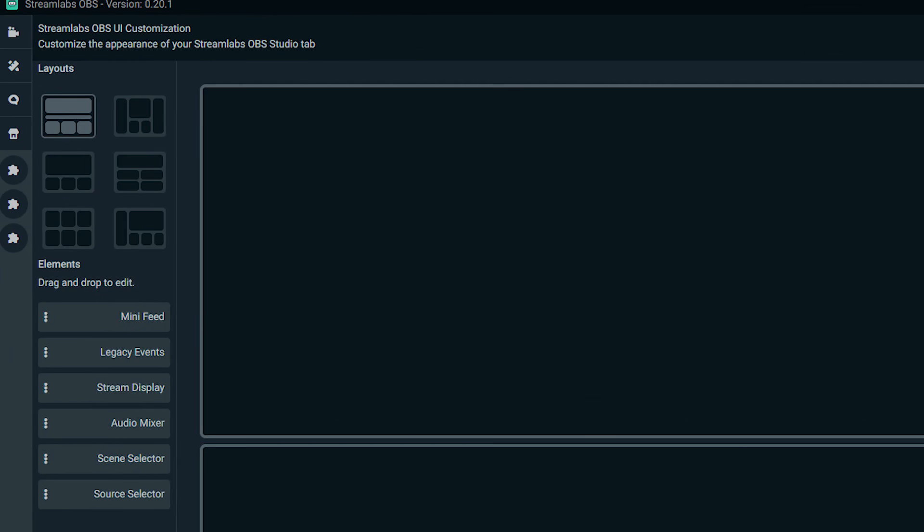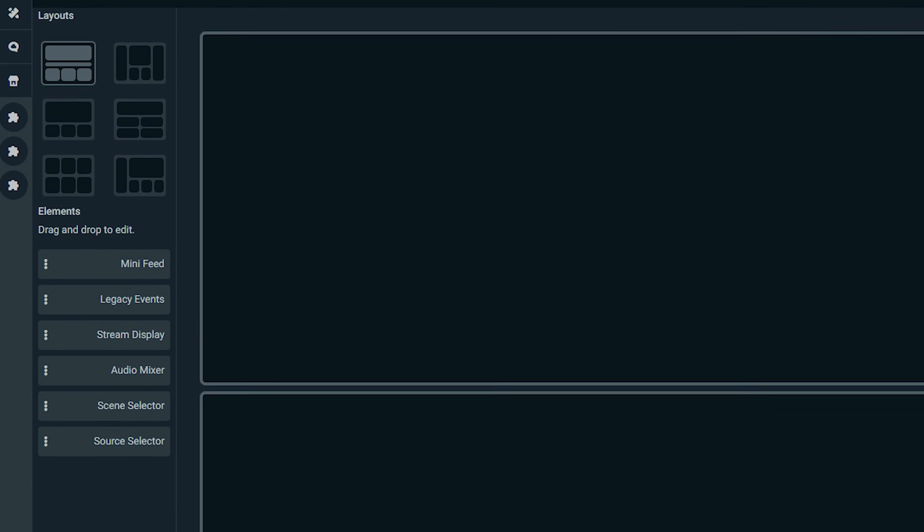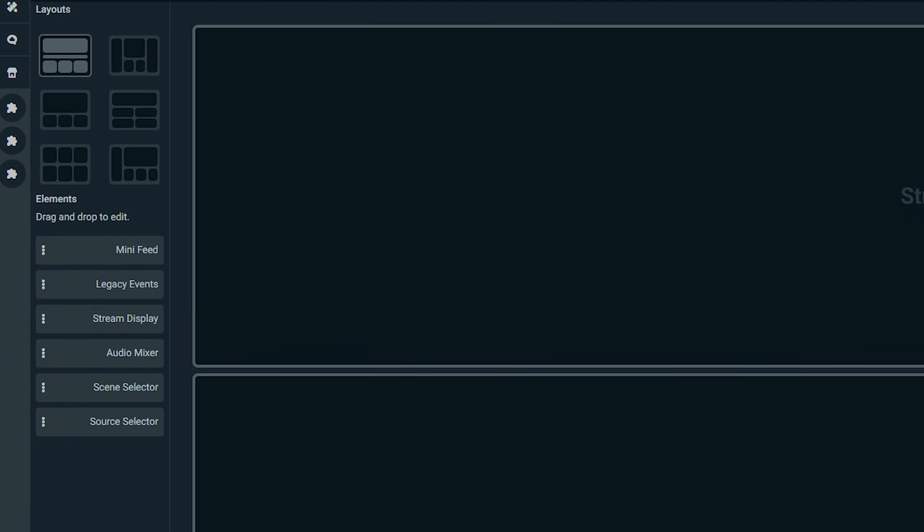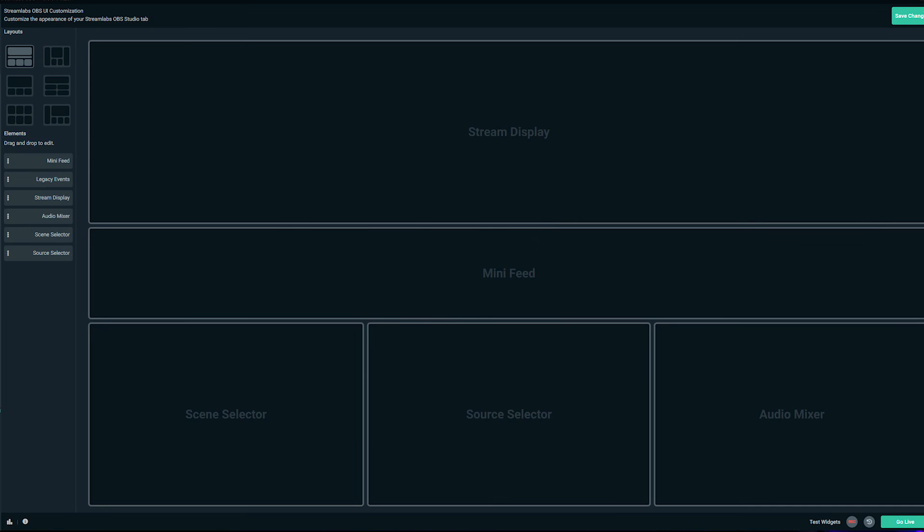With the brand new Streamlabs OBS editor, it's all about giving you more control to personalize your layout so it can be unique to your flow and how you want to control your stream. You're essentially in charge of what components you want to see and which ones you choose not to have crowding your layout.